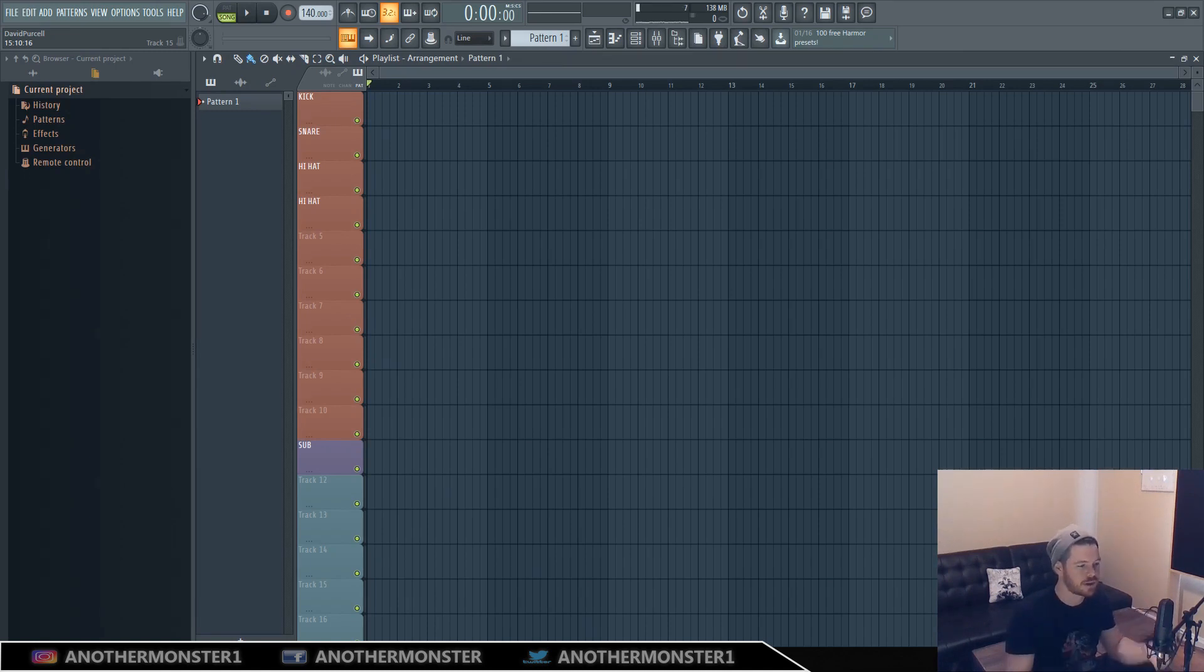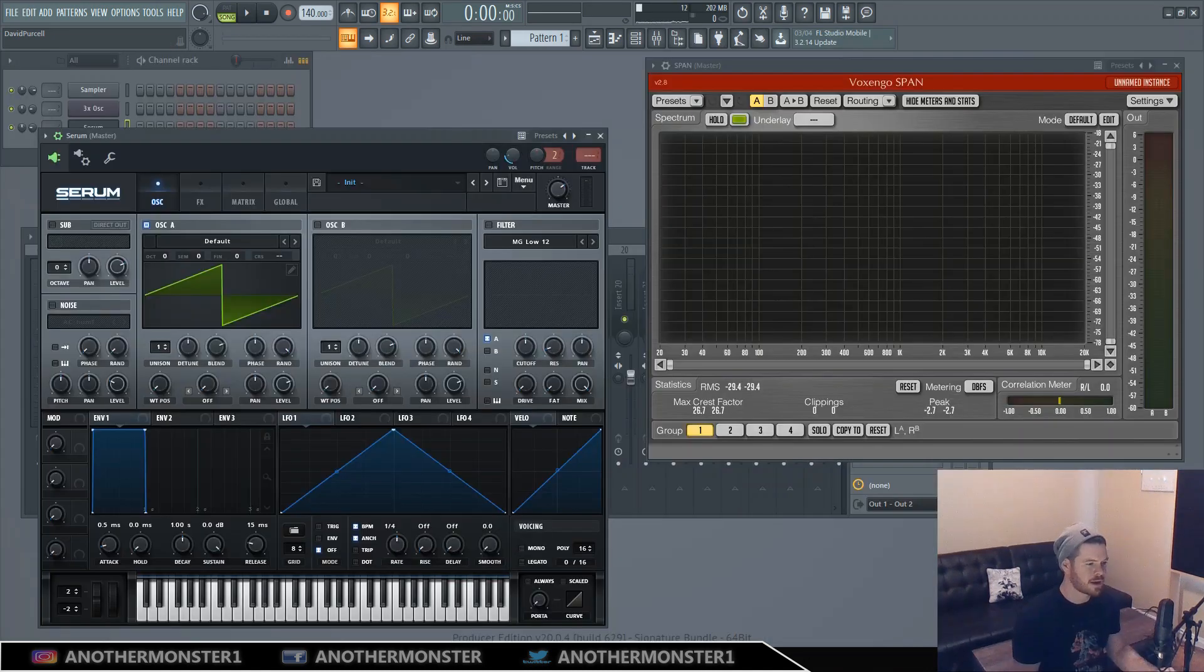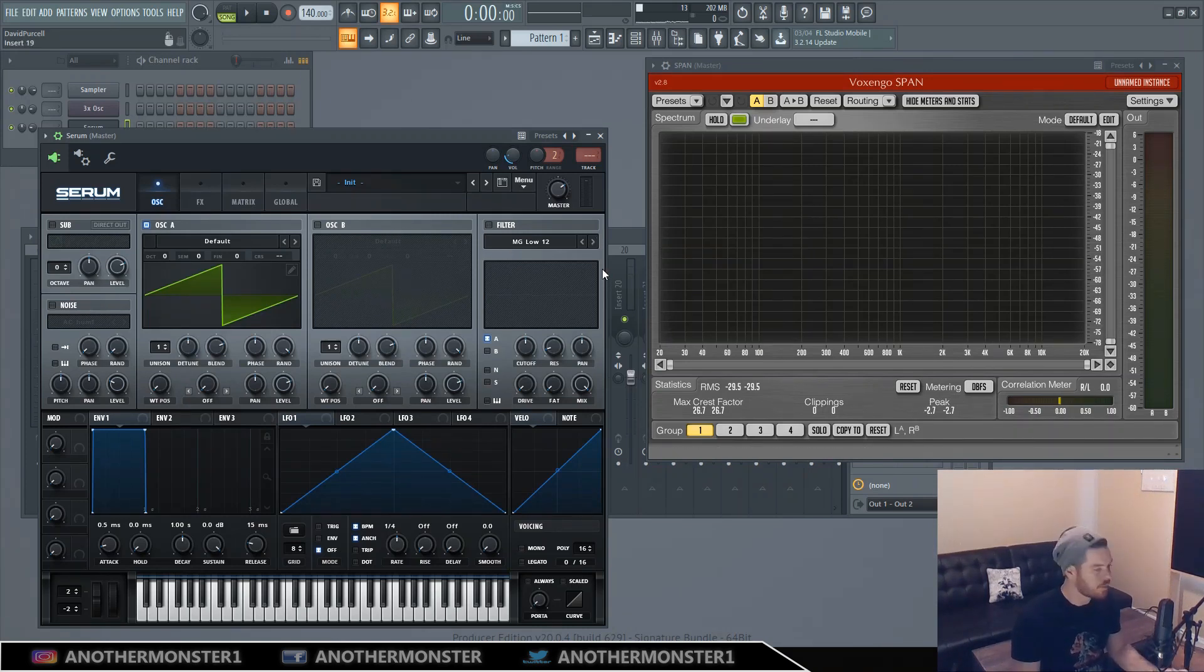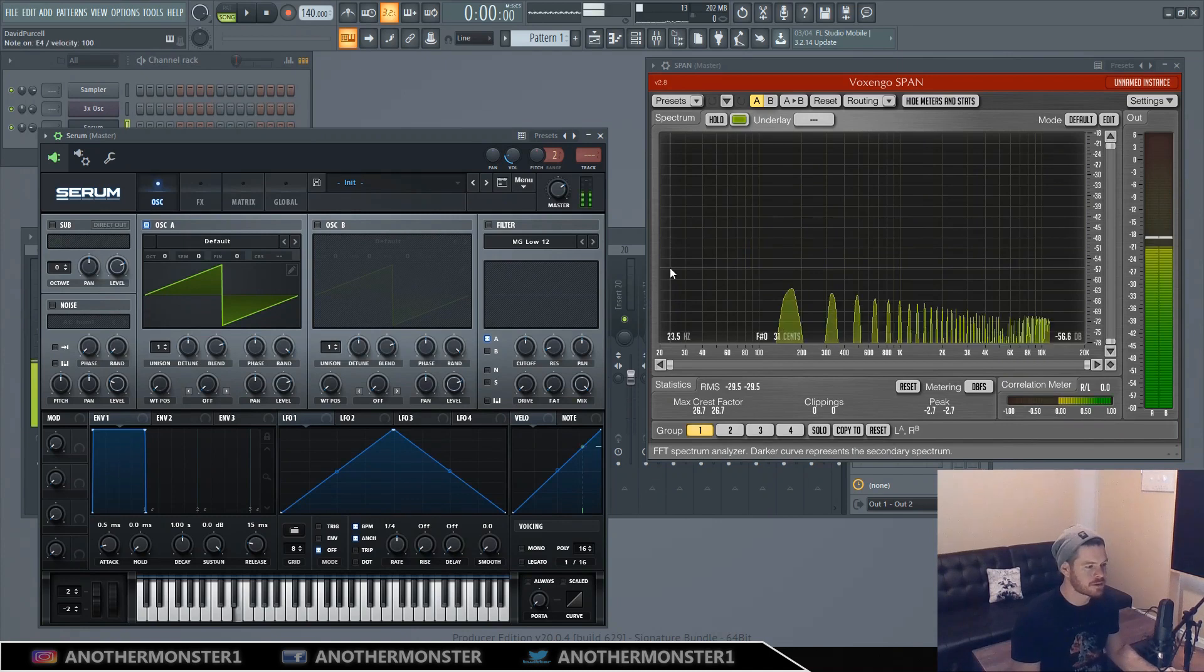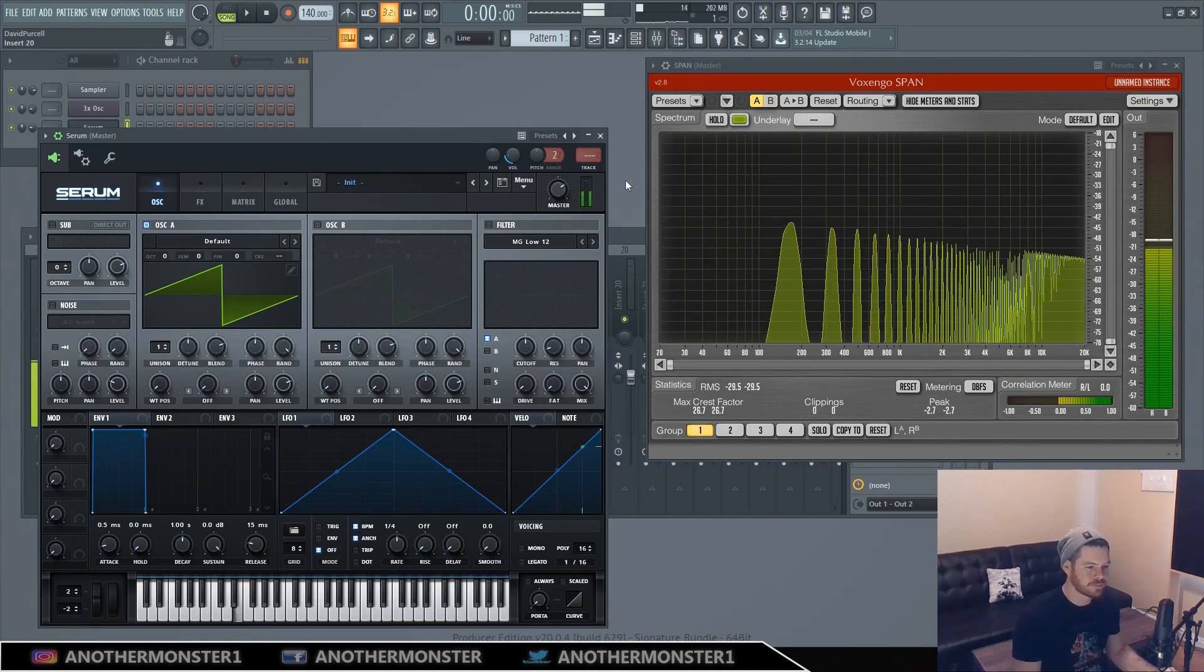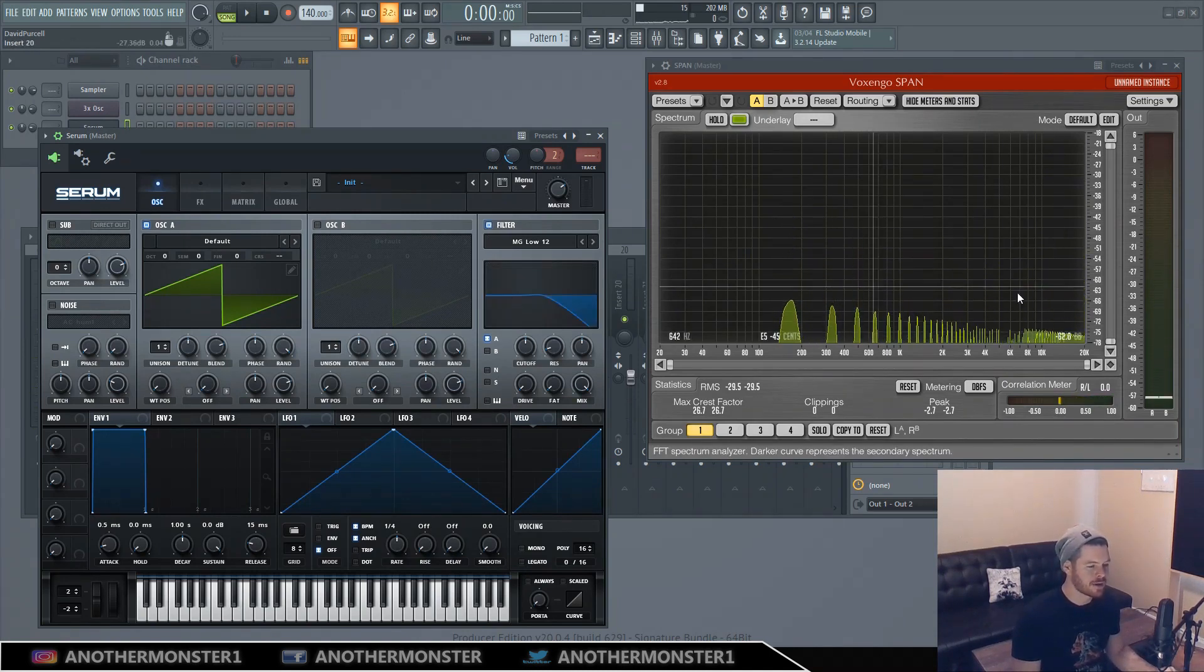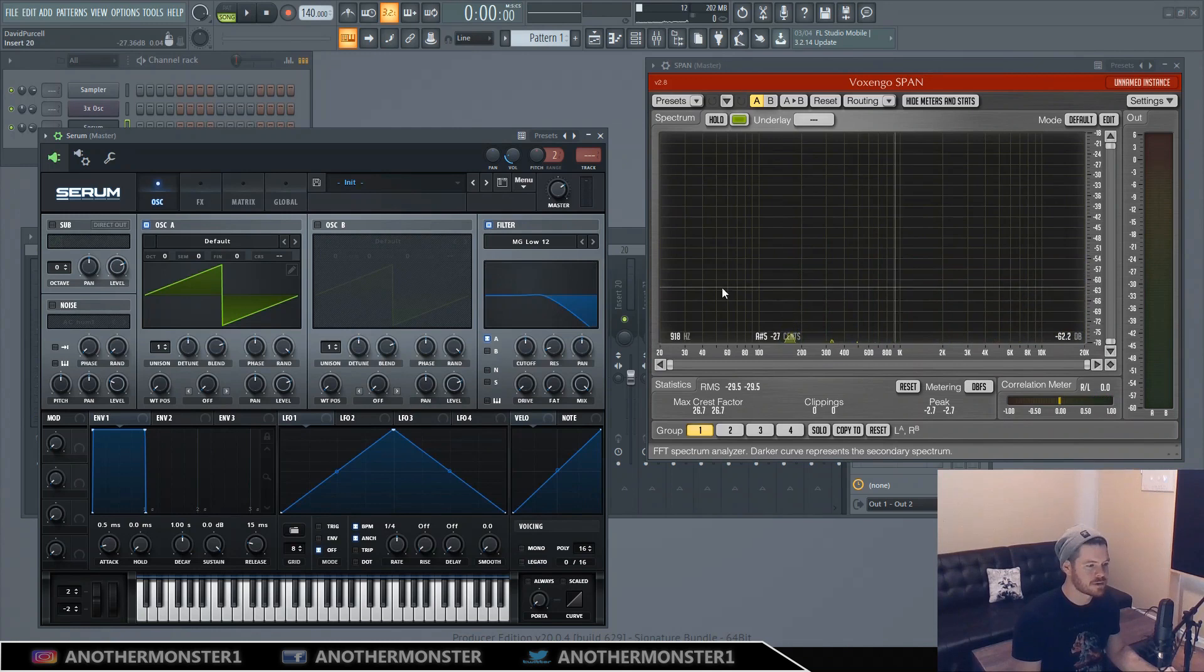Alright, so I've already kind of showed you what subtractive synthesis is, but real quick I have a sawtooth which is rich in harmonics, and if we throw a filter on it and start carving away the sounds, this is subtractive synthesis.